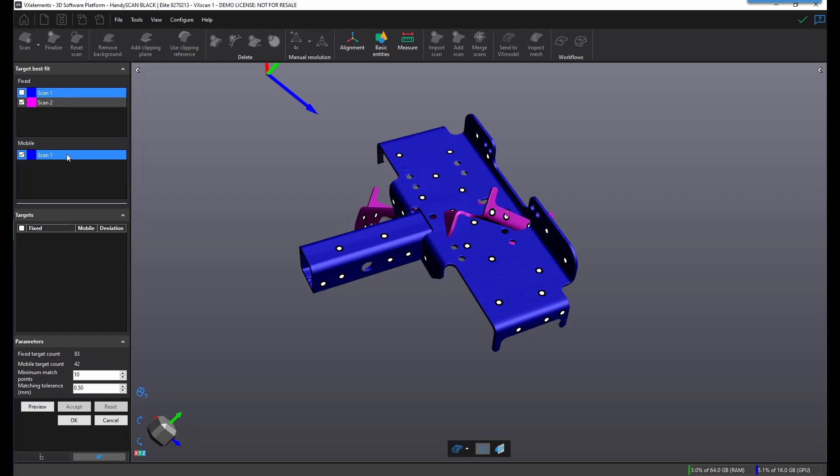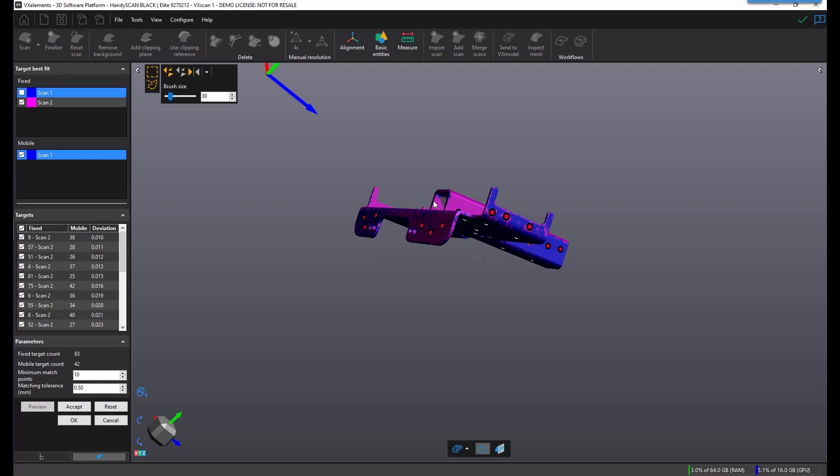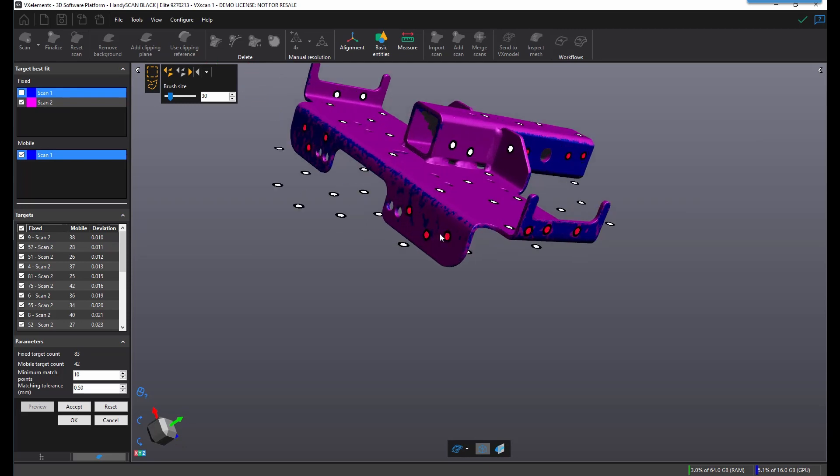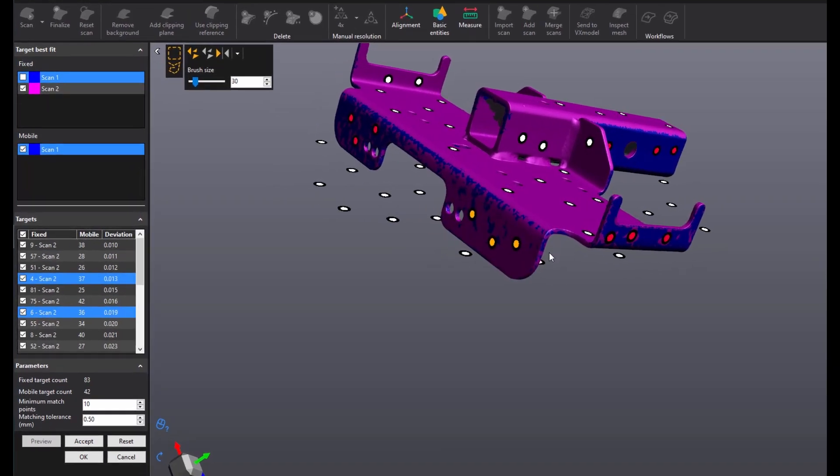Best fit will use common visible targets for both scans to align. You will have a fixed and a mobile. Simply click on preview to see the results. This table will display the common targets on your fixed and your mobile along with the deviation.